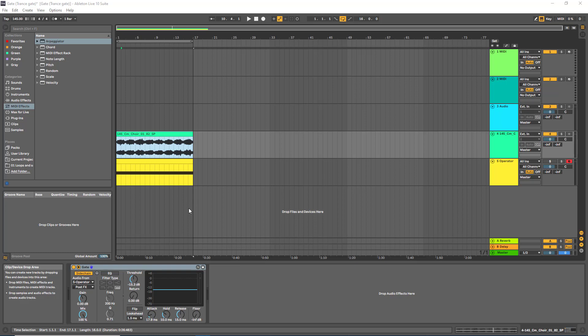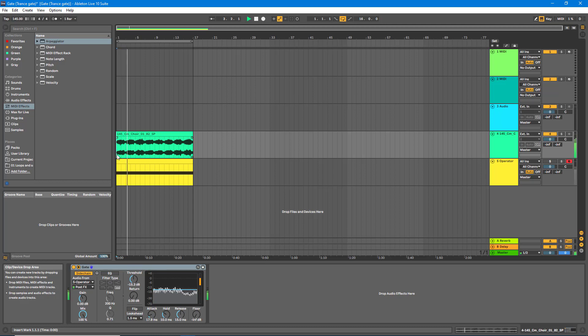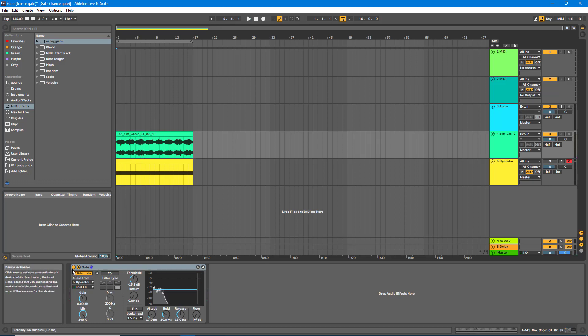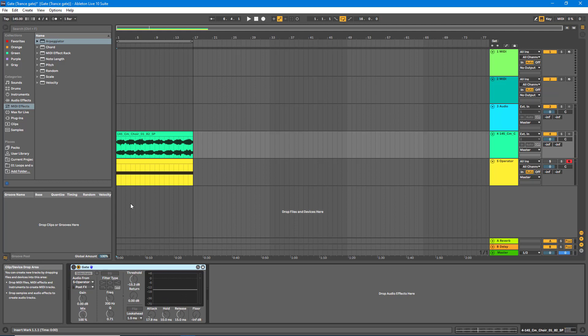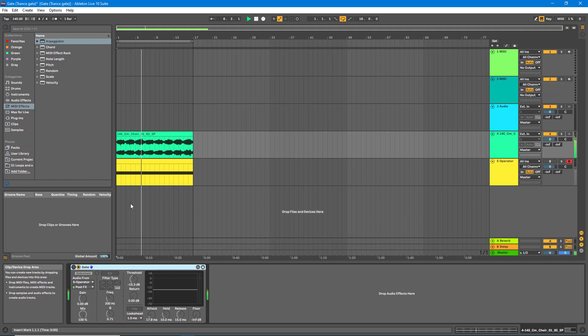Let's have a quick listen to the effect we're going to be creating today. [plays with effect] And let's have a listen to it without the effect. [plays without effect] So as you can hear, that's quite an interesting effect. It's also known as trance gate because it's used quite heavily in the trance genre, but I'm noticing it's used in techno quite a bit as well recently.